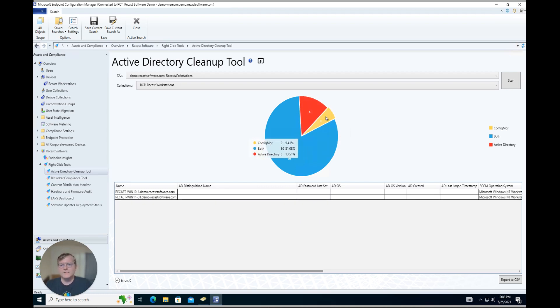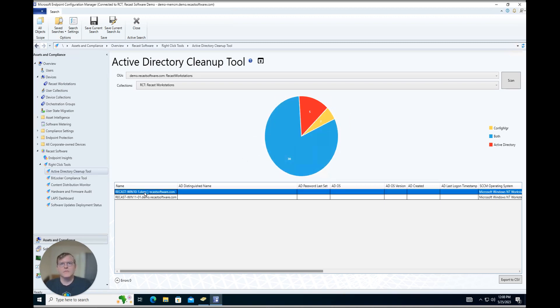And we have some devices in here that are just in Config Manager as well. Maybe these devices are stale devices that have already been removed from AD, and we want to get these removed from Config Manager.